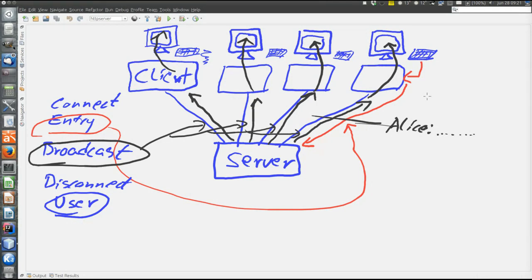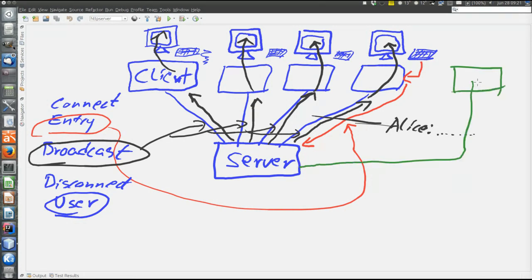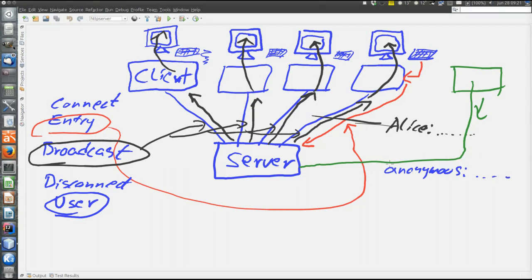And when a new client connects, let's say there is a new client connecting here to the server. First the new client has no username. So if a message is entered here, it will appear as anonymous and then the message. But then maybe this new client defines a username. Let's say Bob.